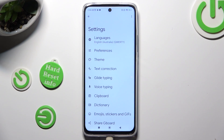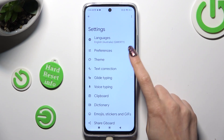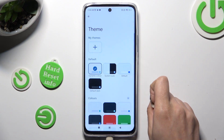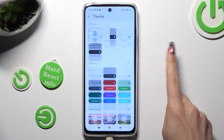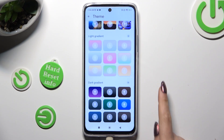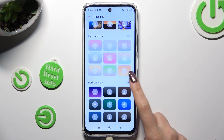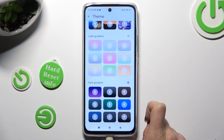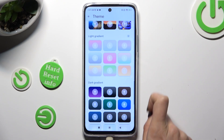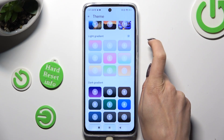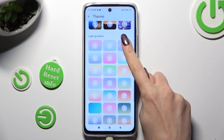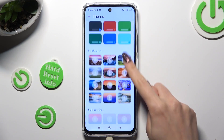Finally, you can tap on the Theme section, scroll down, and tap on those three dots at the top right corner. This way you will see all available themes.